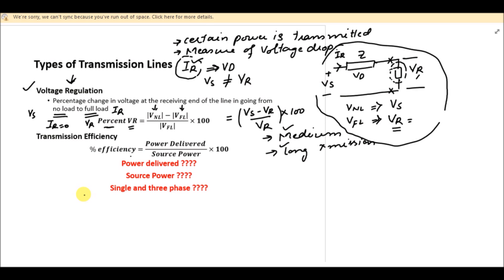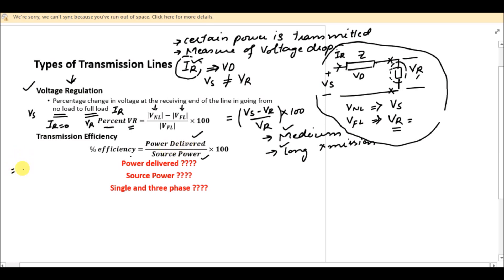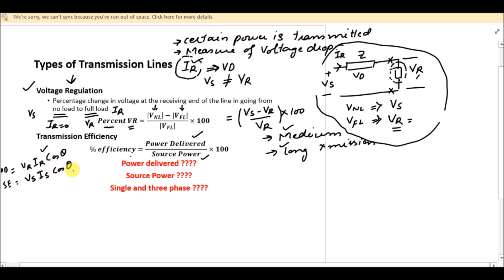As for transmission efficiency, it is actually the ratio of power delivered to source power. The power delivered is the receiving end power, or load power, that has to be transmitted through the transmission line, and source power is the sending end power. For a single phase line, the power delivered will be equal to VR IR cos theta, and the sending end power will be equal to VS IS cos theta. We are talking about real power here.